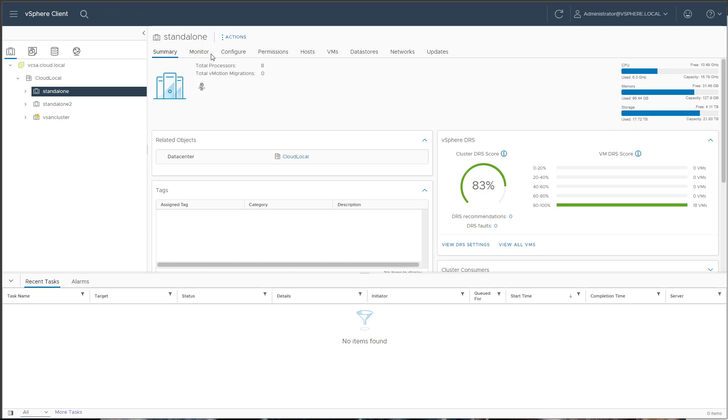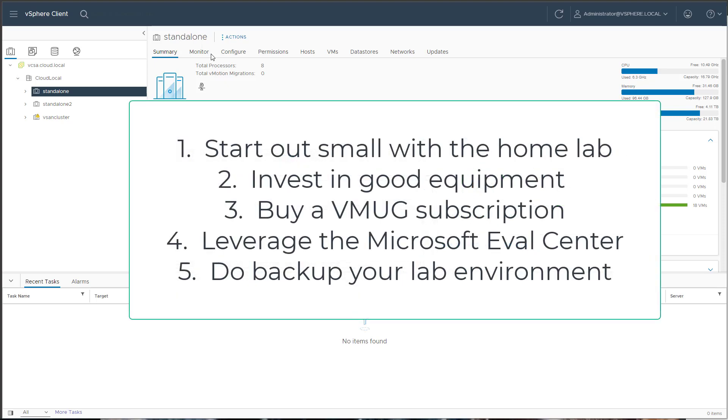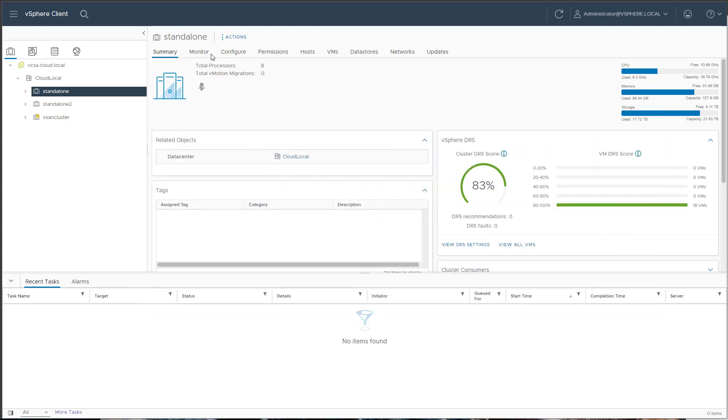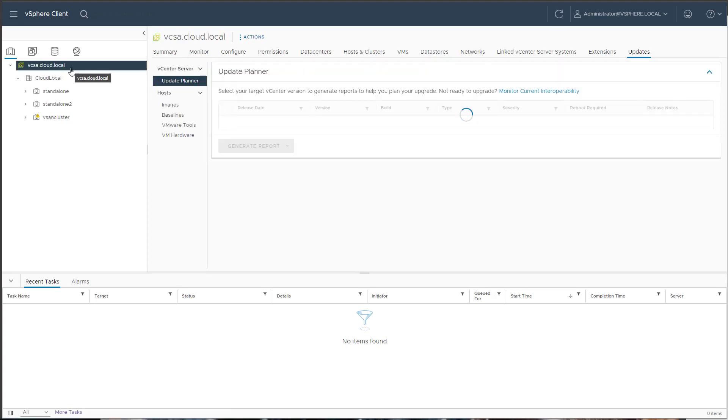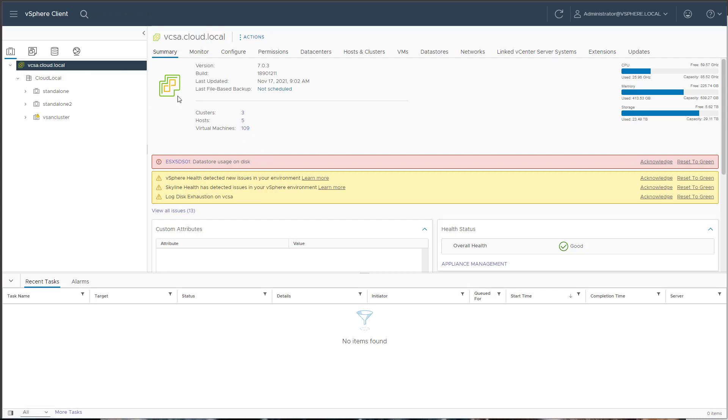But let's start out at the top - start out small with your home lab environment to begin with. That's my first recommendation. I tell you, I started out - I'm looking at my vSphere environment currently and right now I've got three clusters, five hosts, 109 virtual machines.